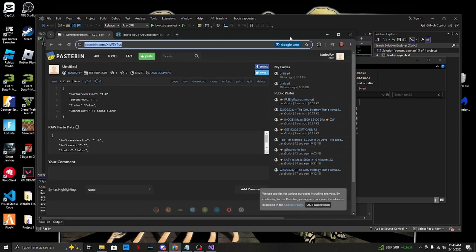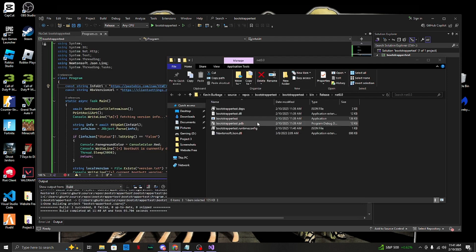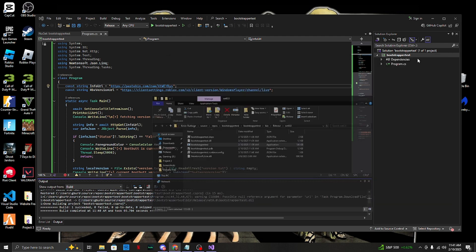If we run this right now, as you can see it says 'BootButt is currently down' - so it is working and it is connected to Pastebin. In the Pastebin config, 'false' means it's deactivated - turned off. We'll show how to turn it on and connect it to our software later.